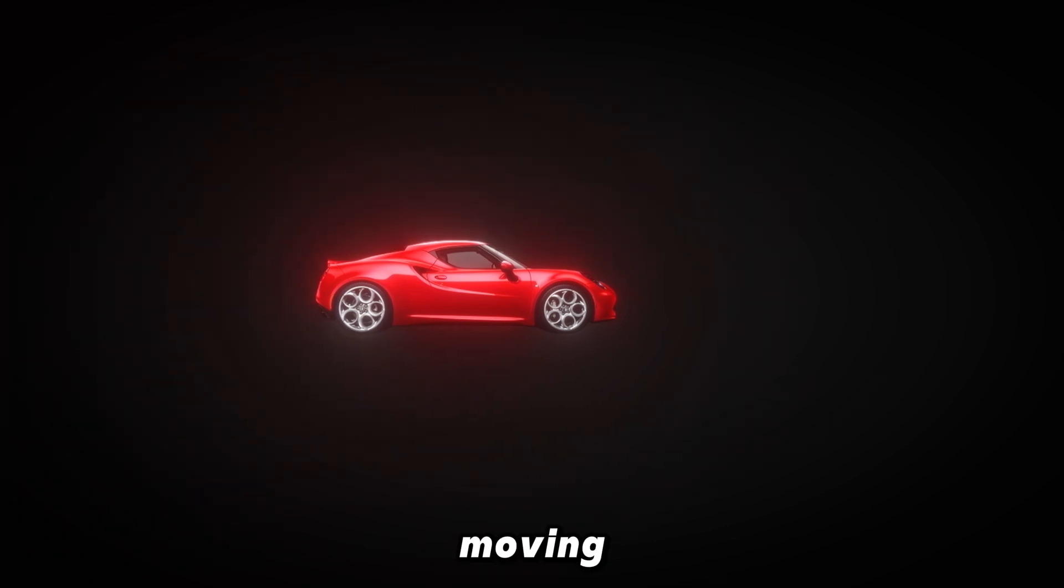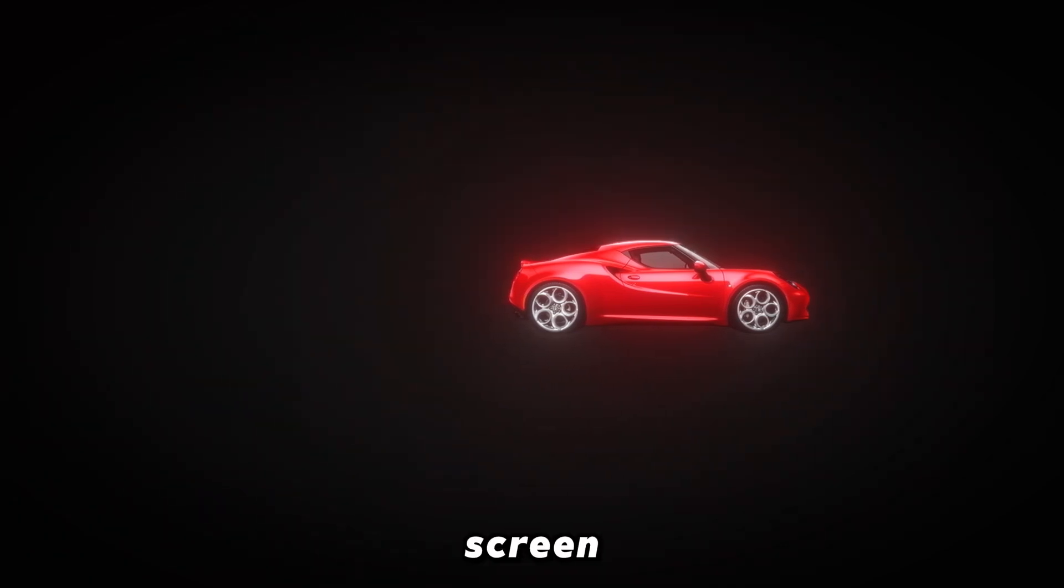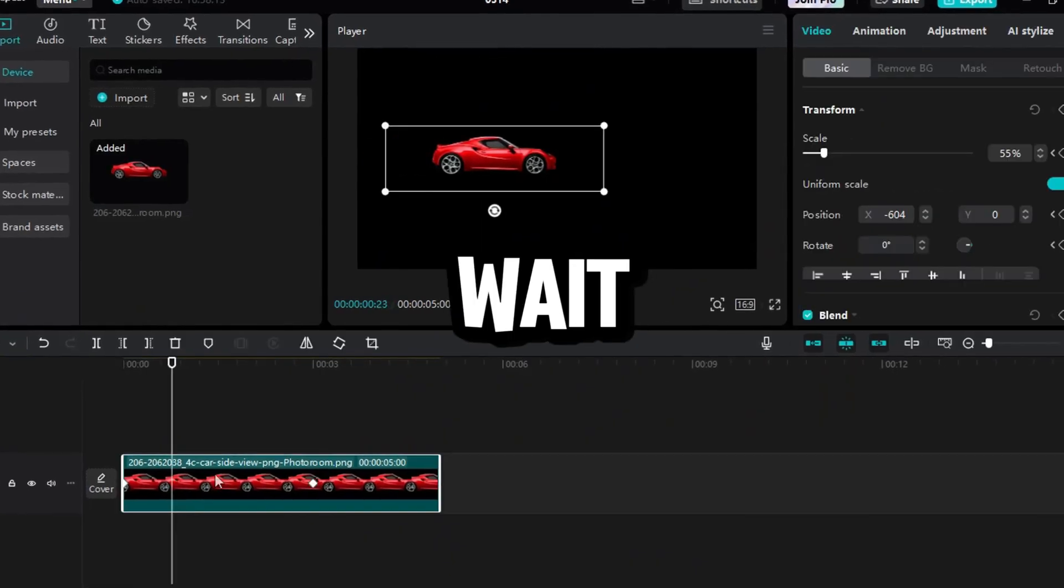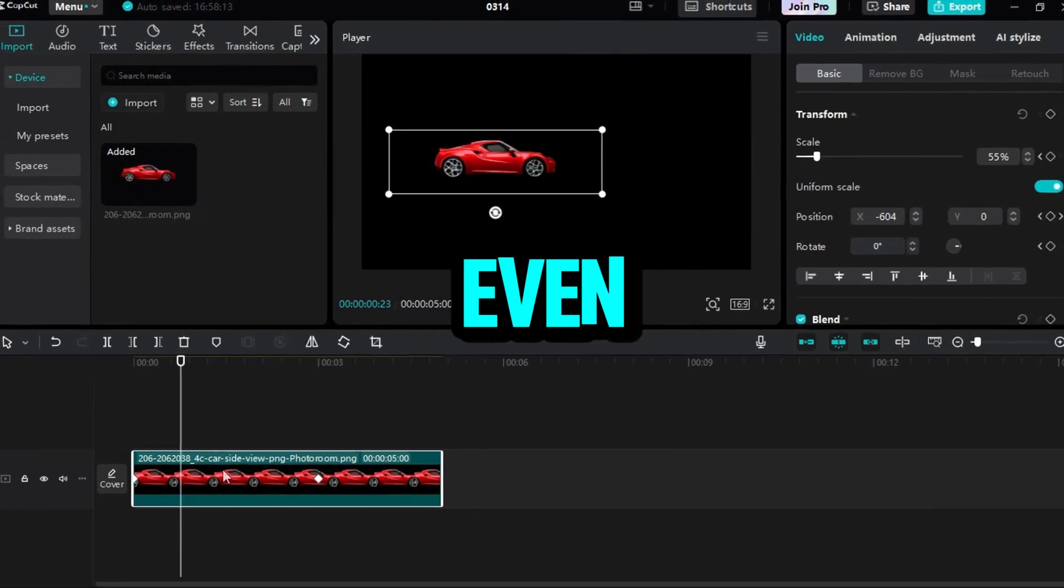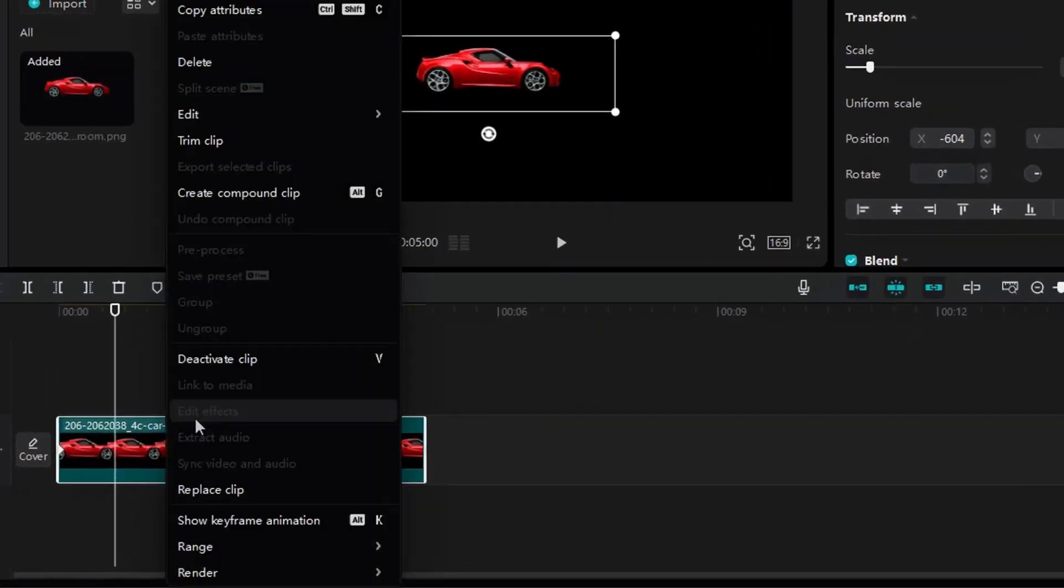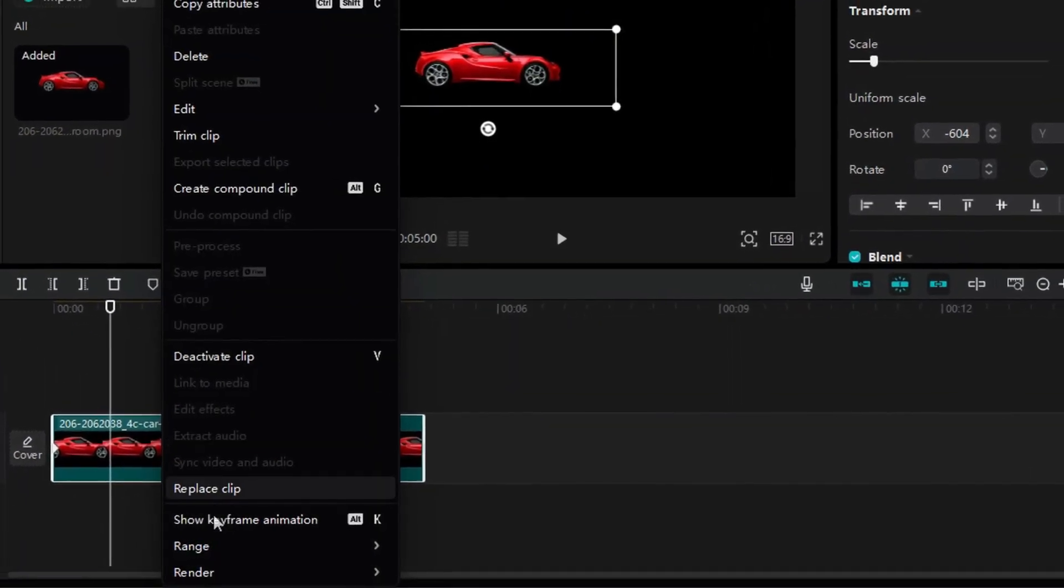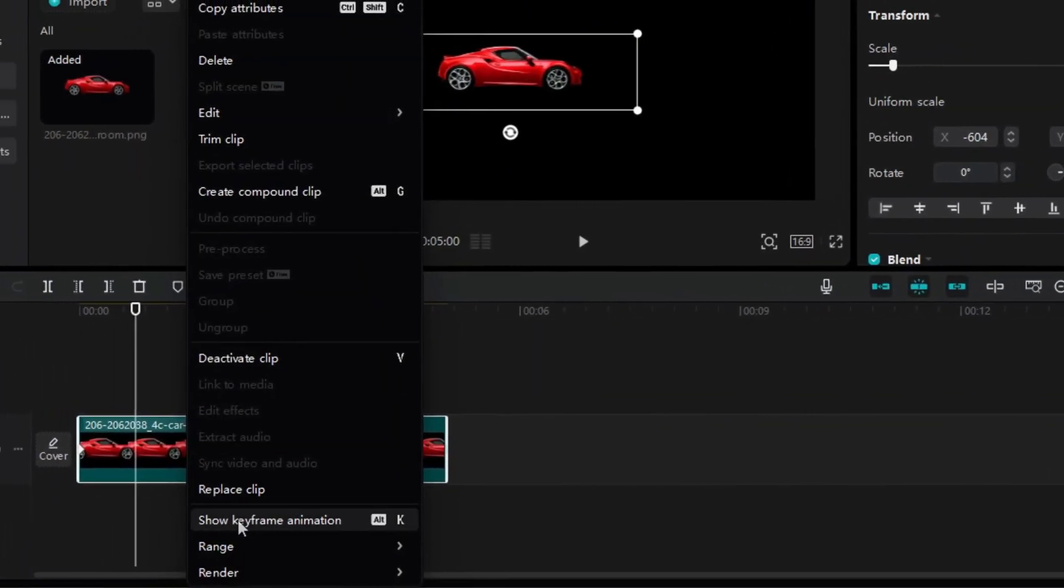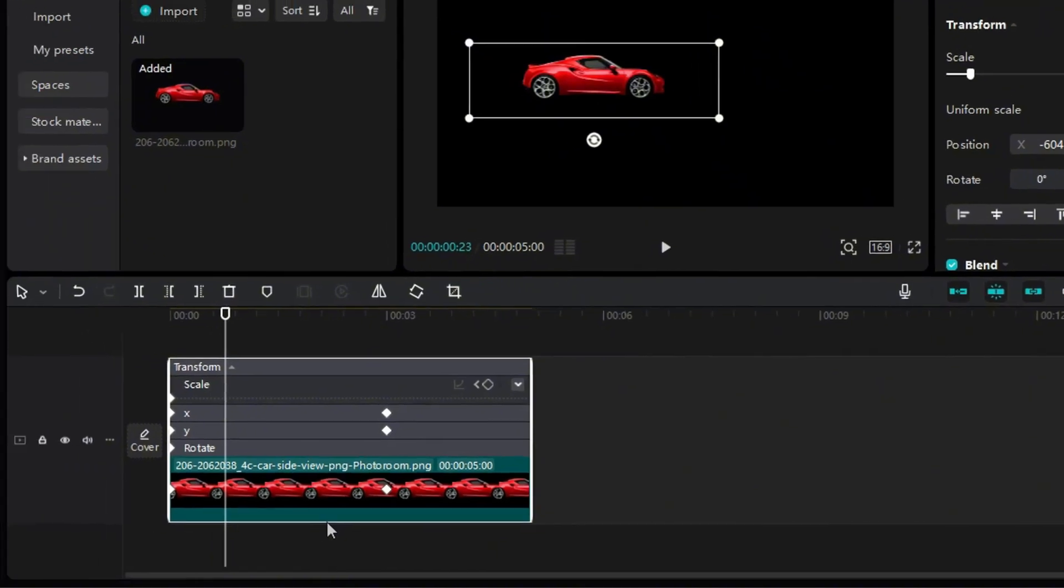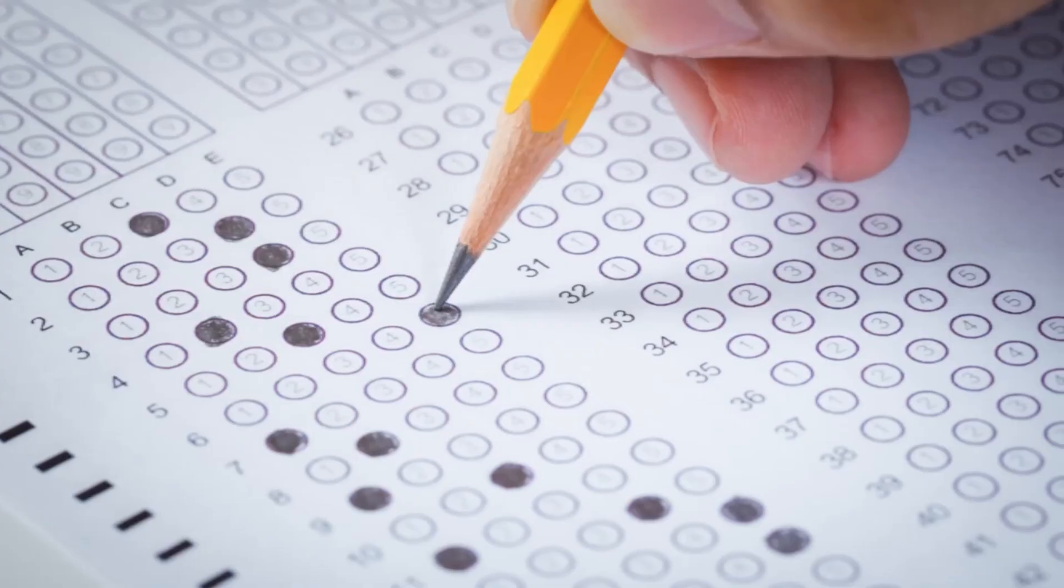Hit play, and there it goes, moving smoothly across the screen at a steady pace. But wait, we can make this even cooler. I right-click the clip and select Show Keyframe Animation. A whole menu pops up like a multiple choice question.